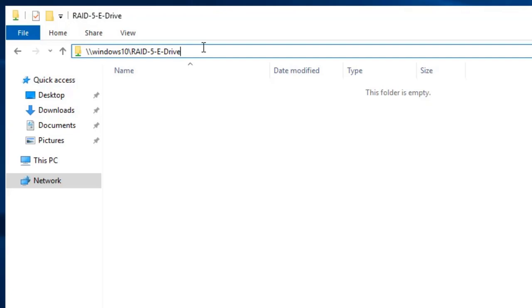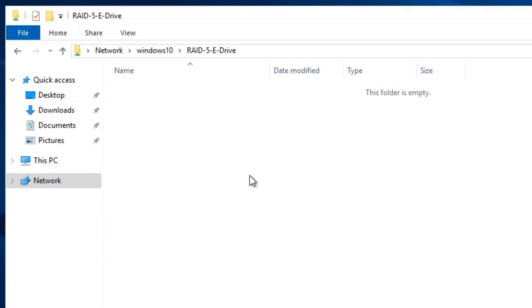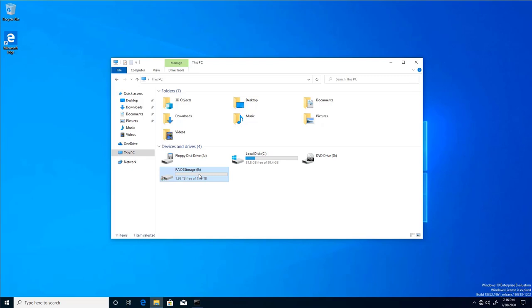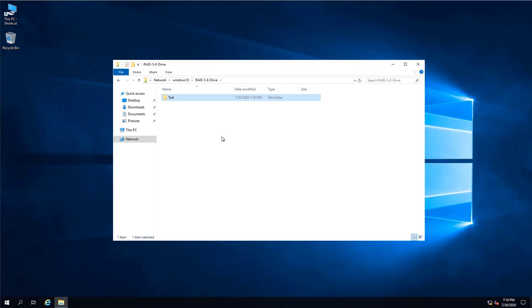We can simply copy the path or map the drive. For example, if I right-click and create a new folder called 'test' on the server, and then go to Windows 10 and open the E drive, we can see the test folder is already there. This confirms the share is working. To make this drive available every time we go to This PC, that's known as mapping a network drive.